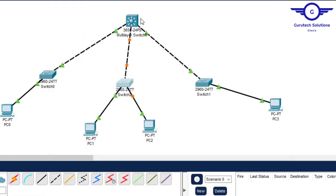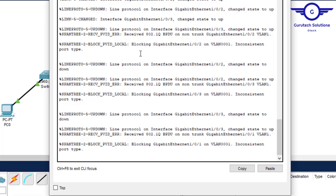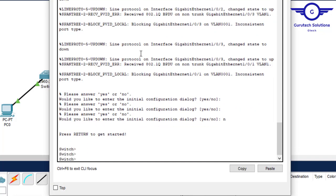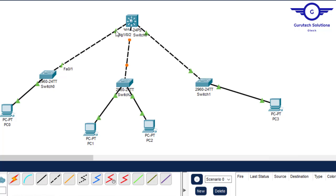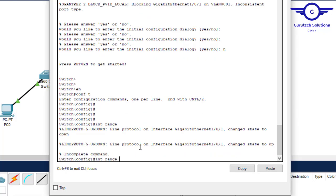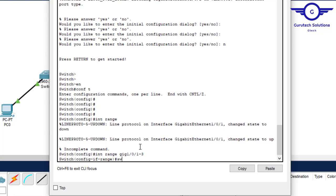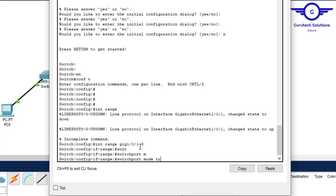Now we go to the layer 3 multi-layer switch and configure the three uplink interfaces as trunk interfaces. Enable, config t. Interface range GigabitEthernet 1/0/1 to 3, switchport mode trunk. Exit and do write.